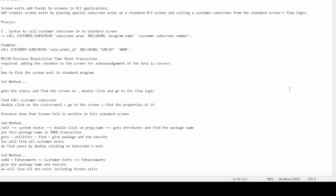For example, if a screen ABC has screen number 100 and it calls subscreen 200, in the flow logic of SAP standard screen 100 there is a syntax line that reads 'call customer subscreen'. By using this, SAP calls the subscreen area into the SAP standard screen.